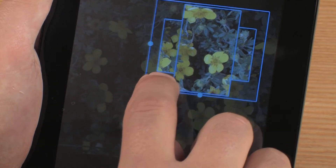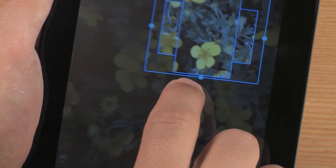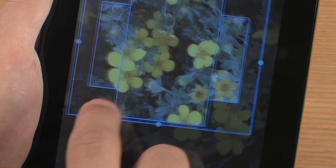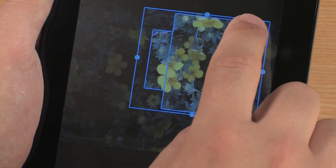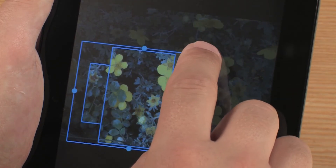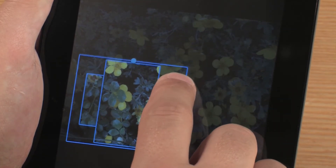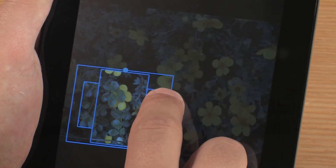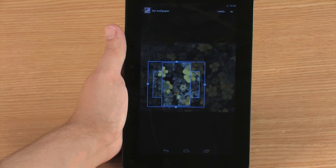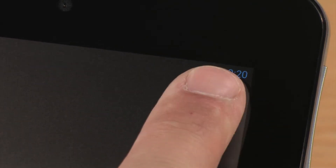Select the area of the image you want to use. Touch to move the selection area, and touch and drag the area to change the size. When you are satisfied with the wallpaper selection, touch OK.